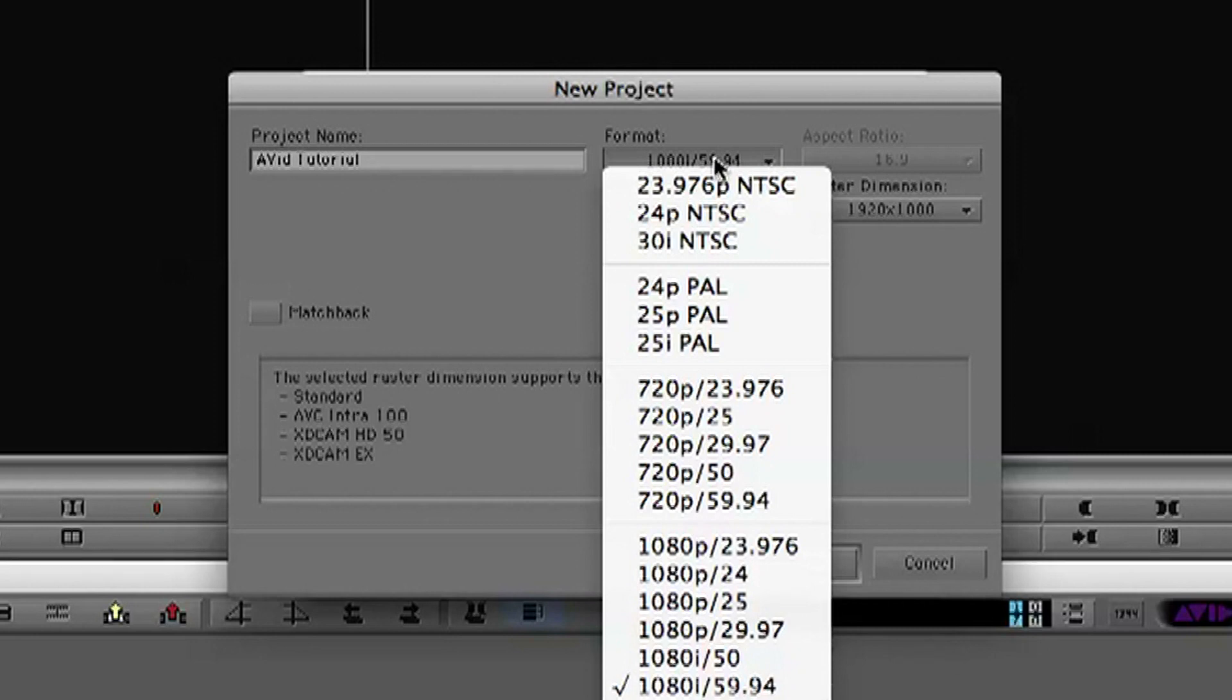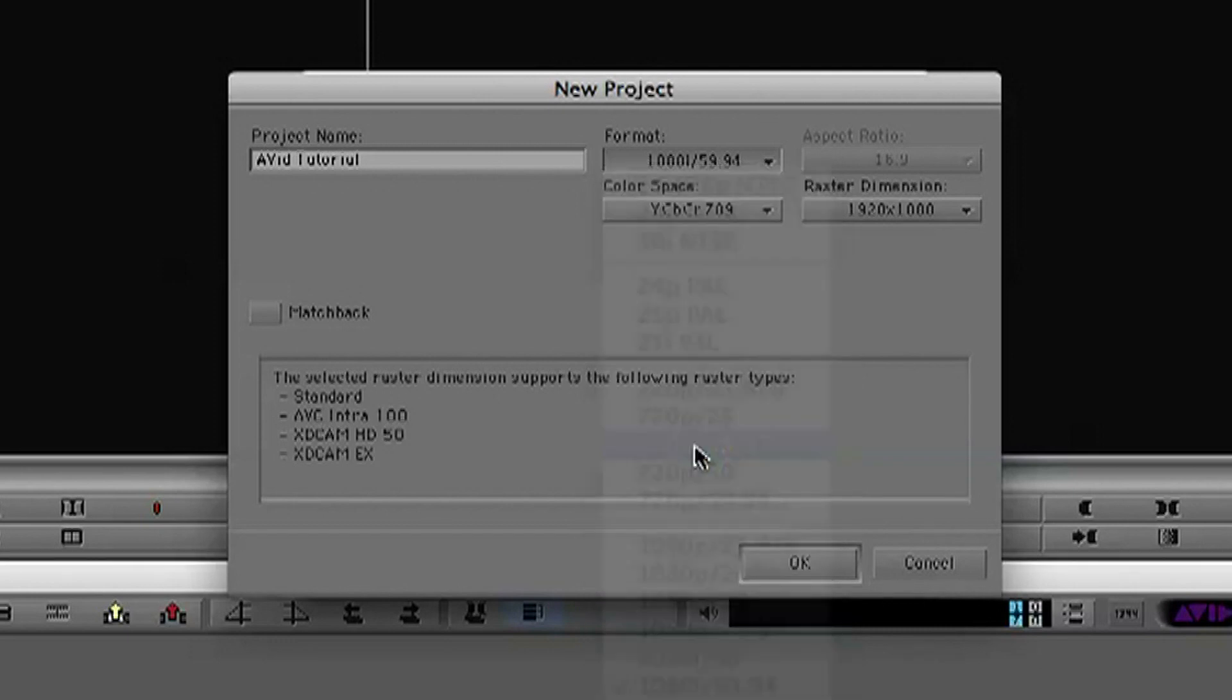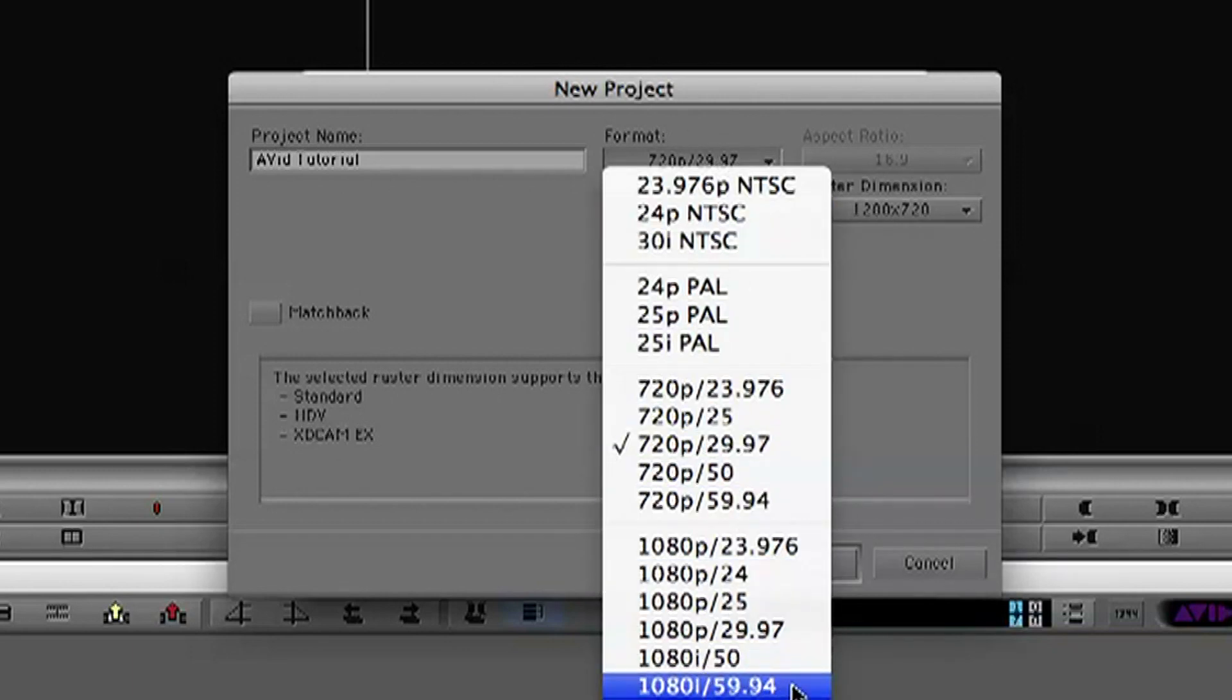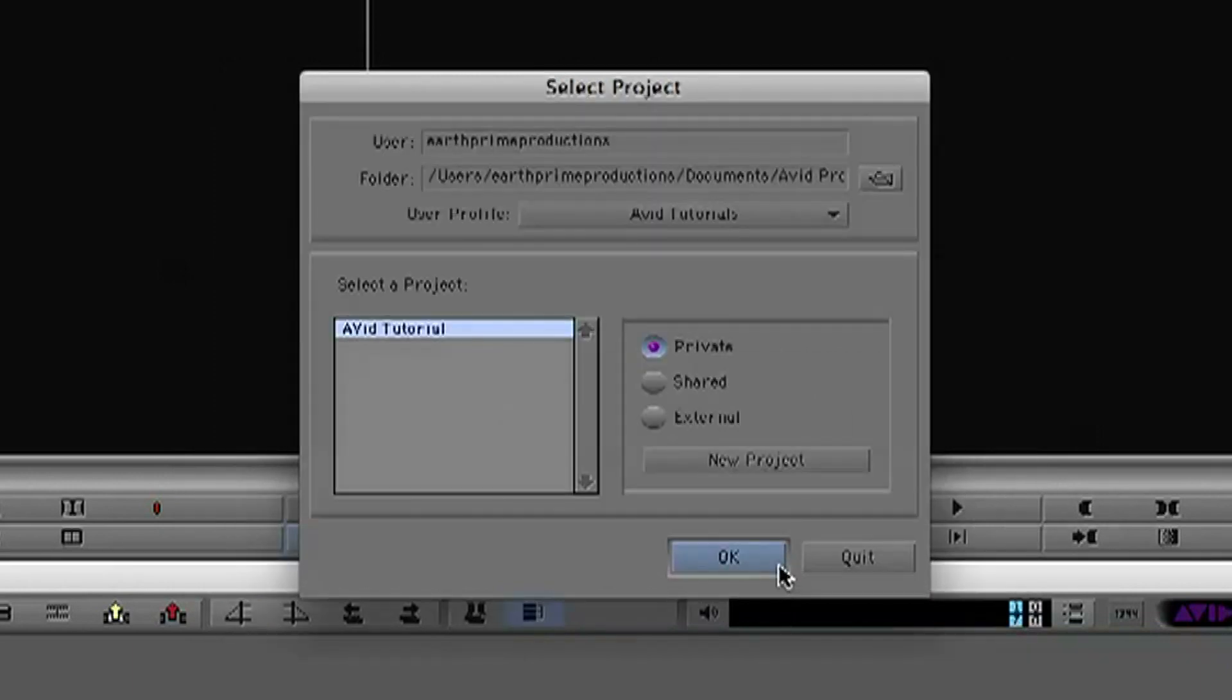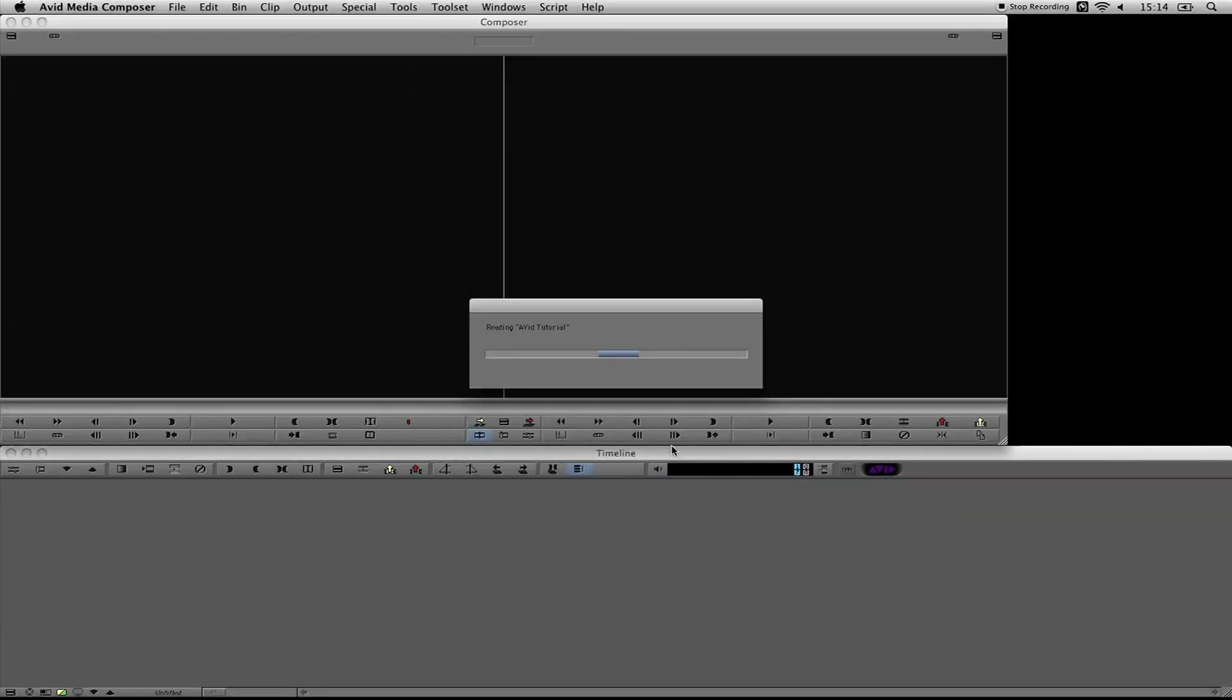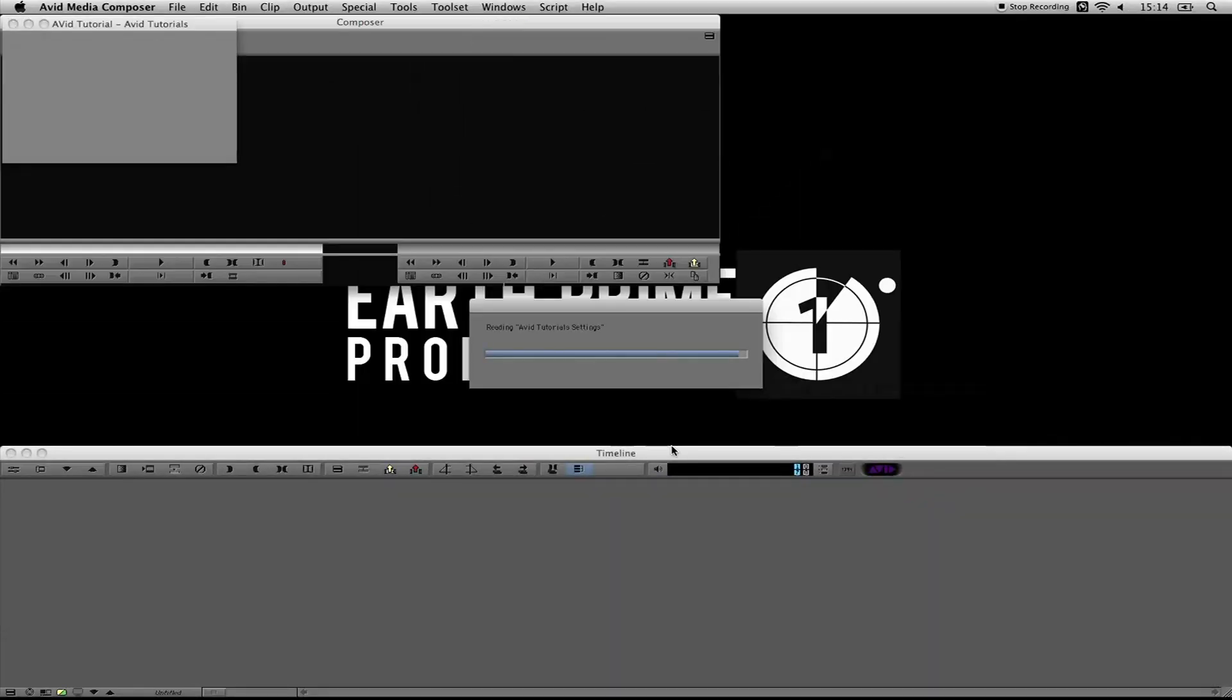First up, I'll name it Avid Tutorial, and then you're going to select what type of format and settings you want for it. This is very similar to Final Cut Pro's easy setup. You've got a whole bunch of different ones to pick from. I'm actually going to pick 1080i 5994 purely because I've been working with a lot of XD cam footage lately. I'm going to click OK and we're going to go in.